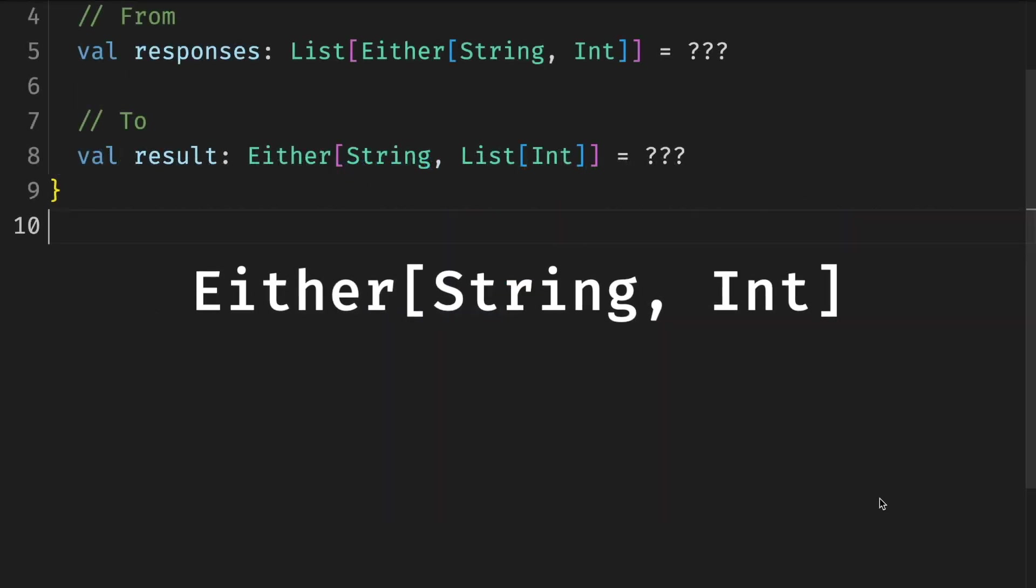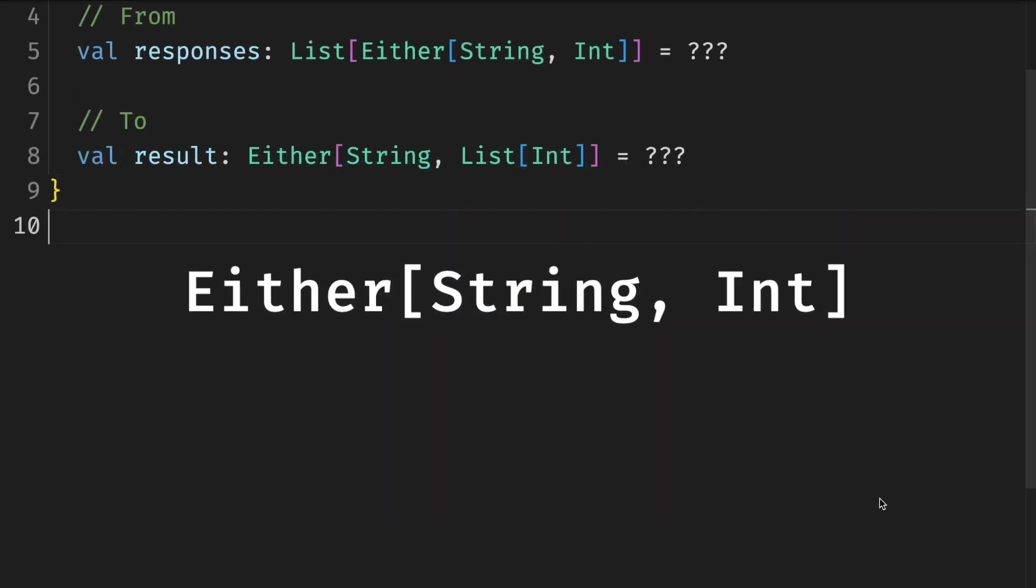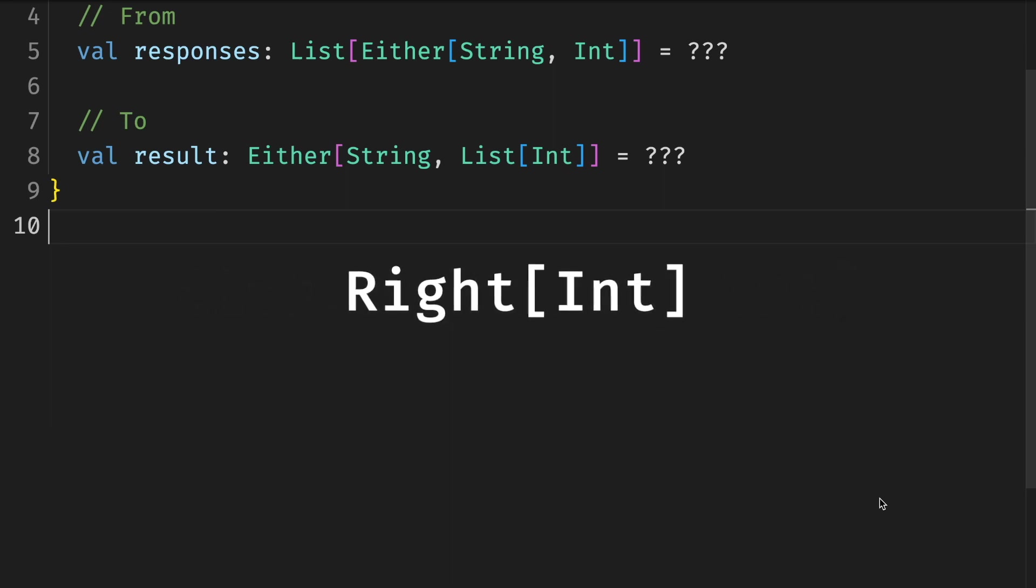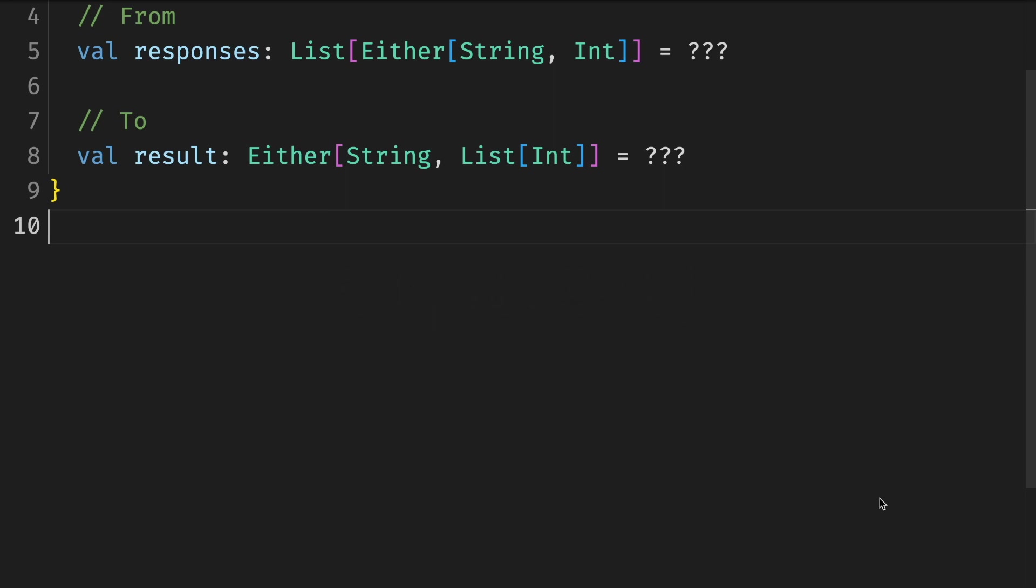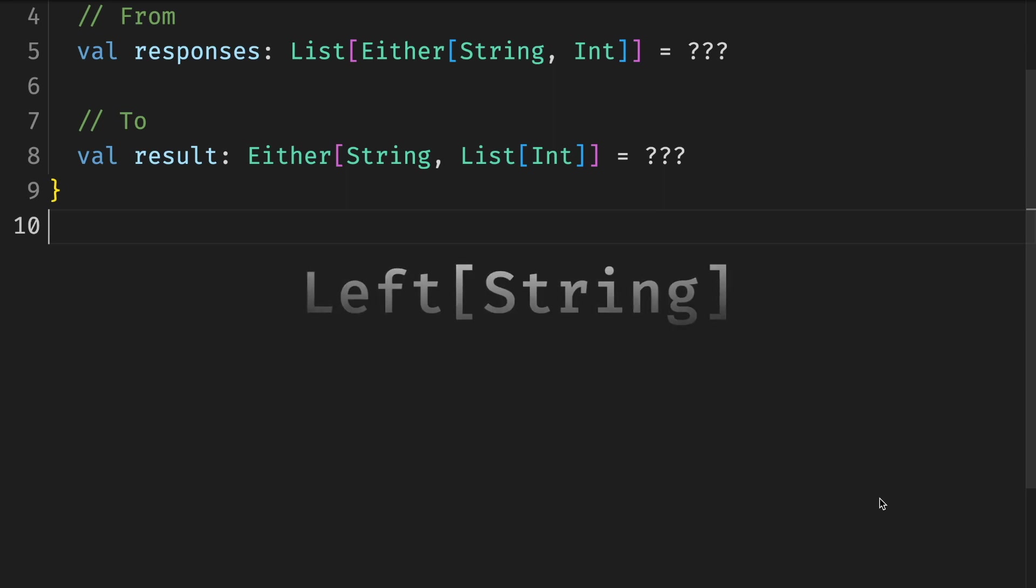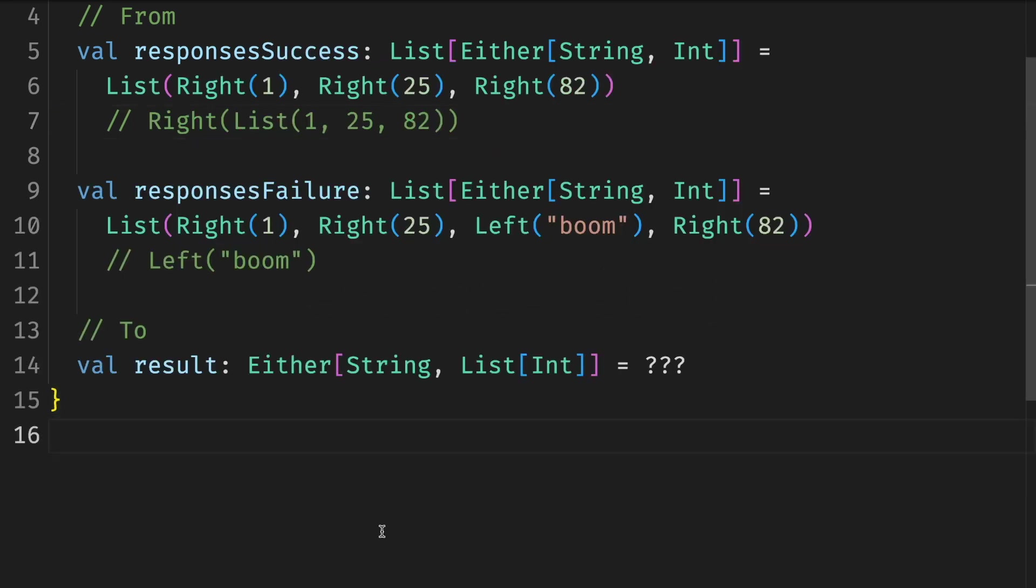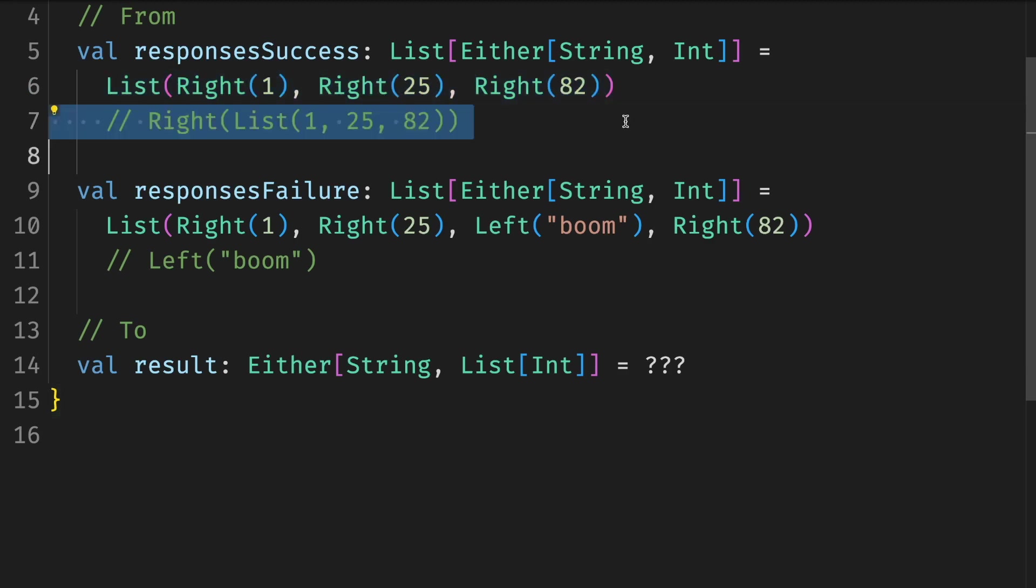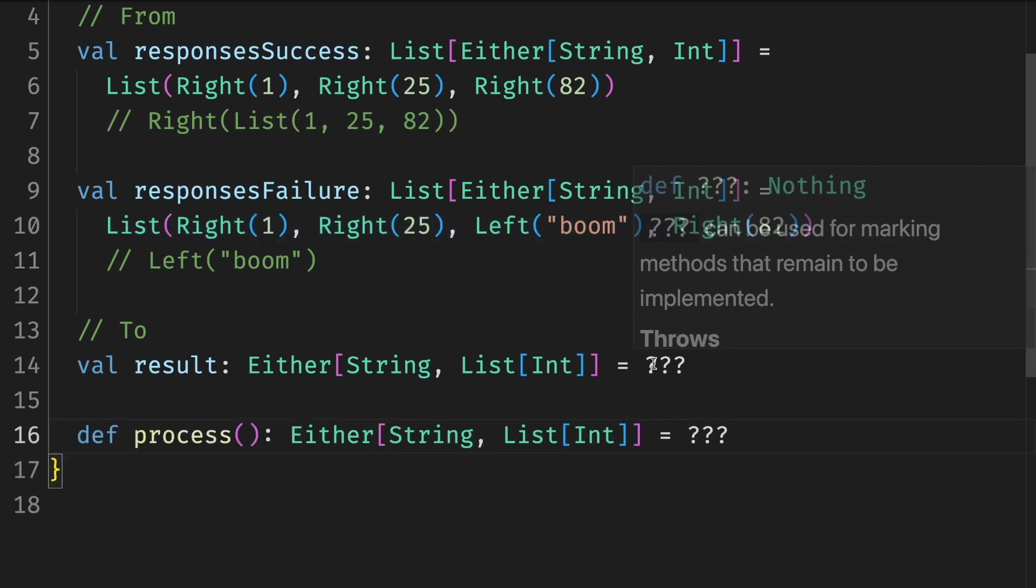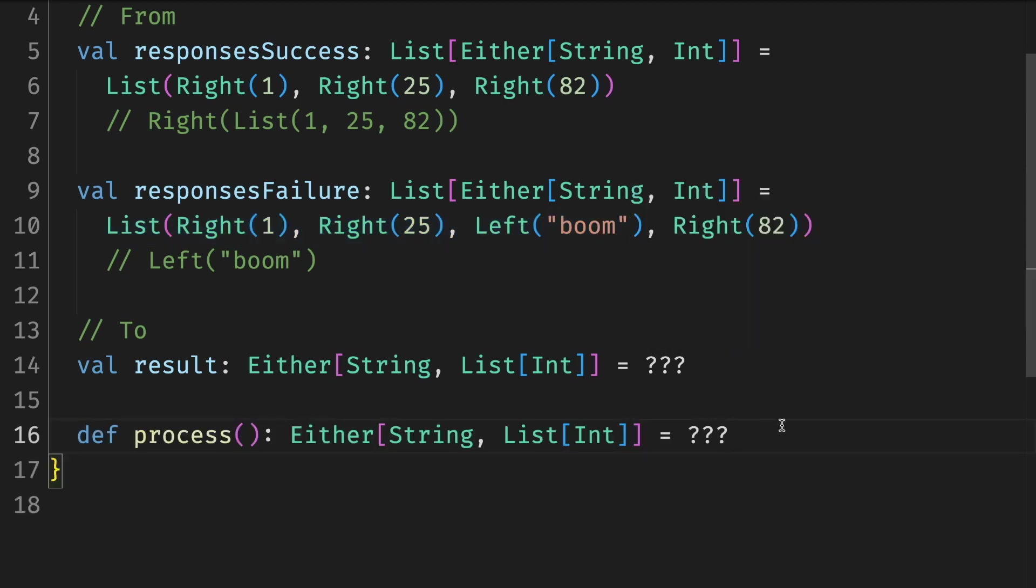Each result is represented by the Either type, like Result in Rust. Right represents success and contains a value—in our case a number—and Left represents failure and contains an error value—in our case an error message. These are the example inputs and outputs. If all the responses are successful, the result should be Right of list [1, 2, 5, 8, 2]. If there is at least one error, then the result should be Left 'boom', which is the first error. It is given that our function should return Either[String, List[Int]]. What's next?